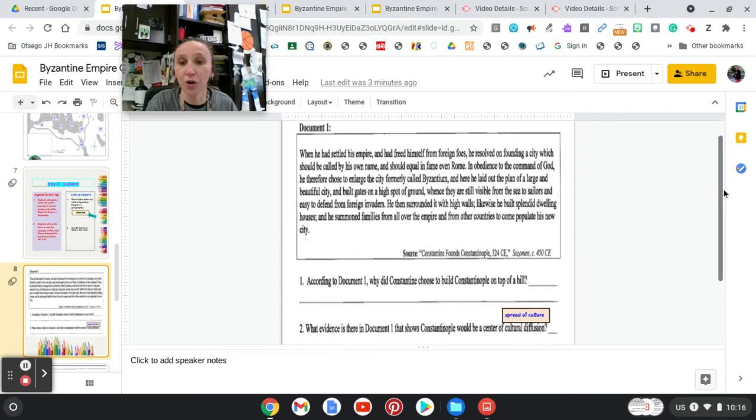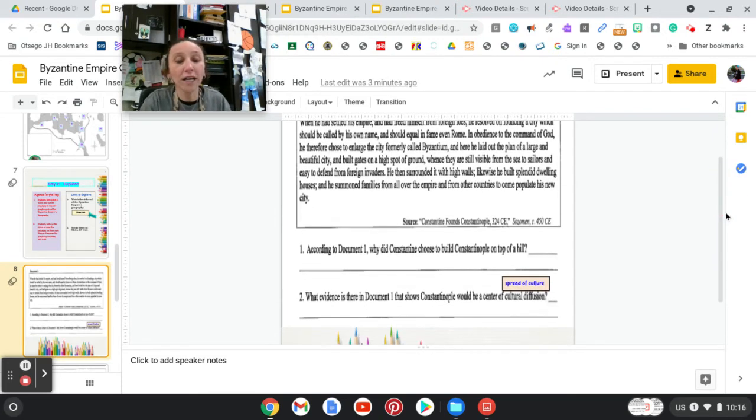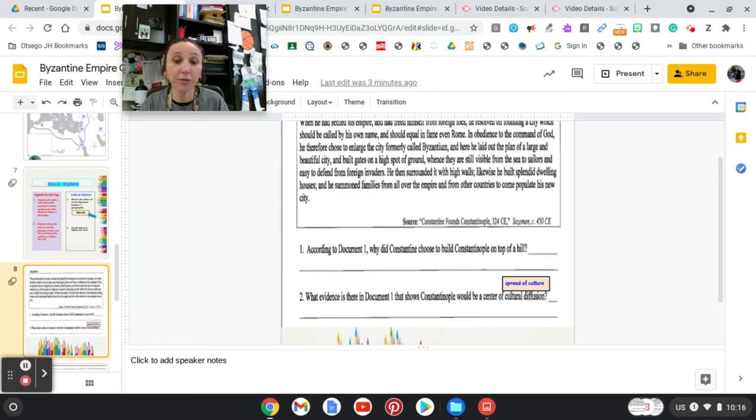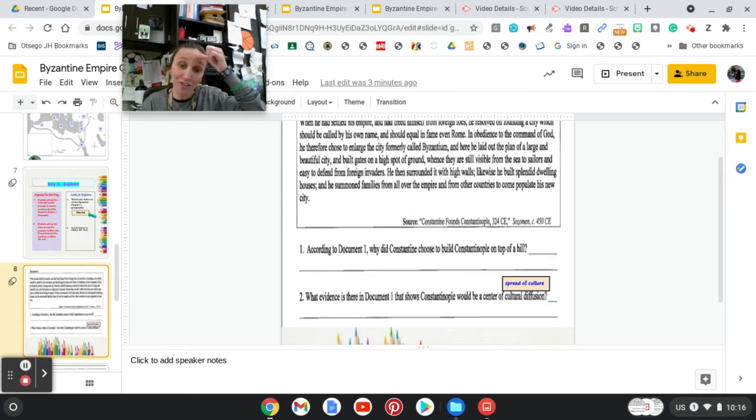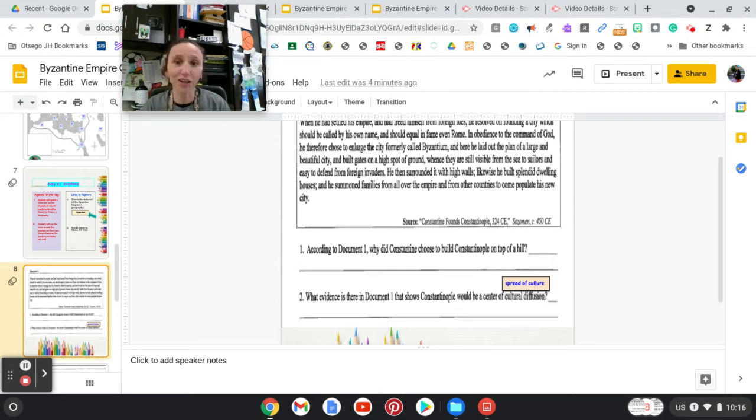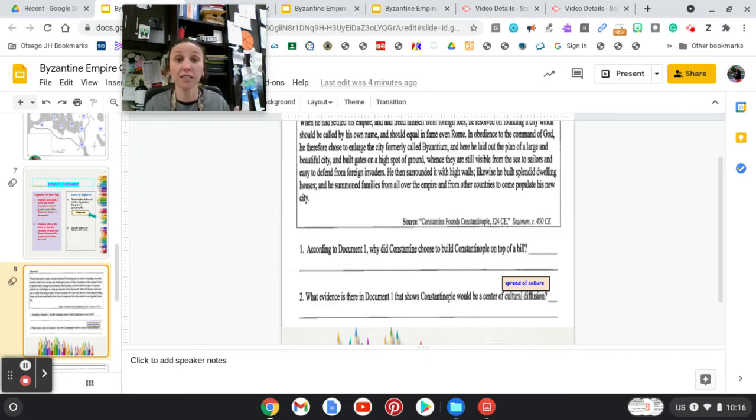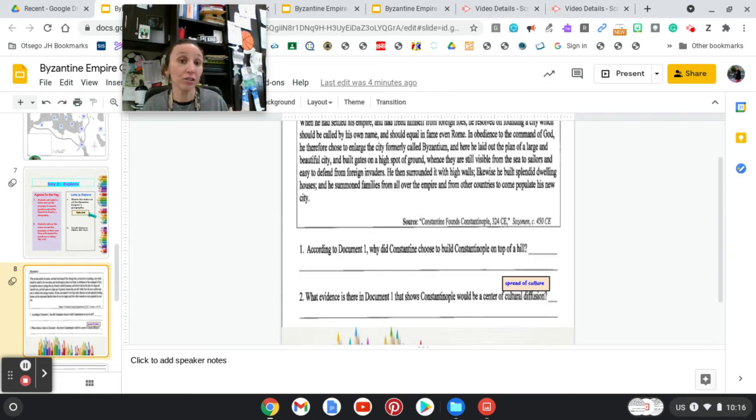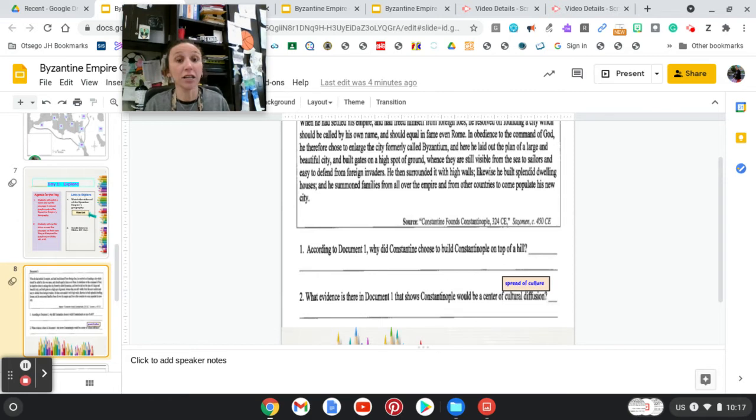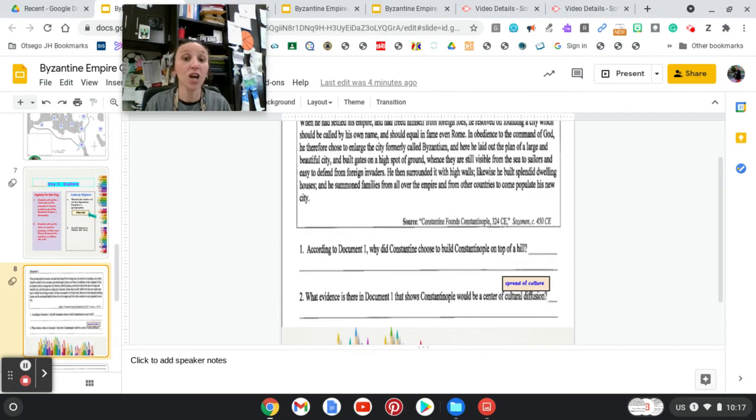The second question for this document is, what evidence is there in Document 1 that shows Constantinople would be the center of cultural diffusion? Now, you're thinking, what is cultural diffusion? Basically, it's the spread of culture. What is culture? Culture is dress, it's music.